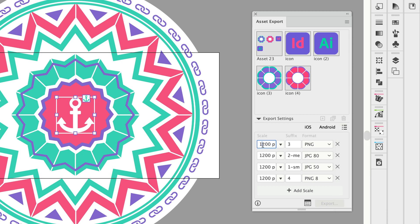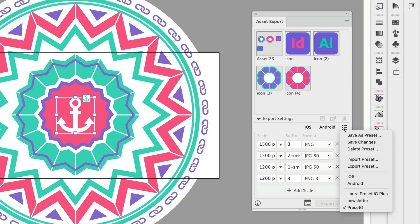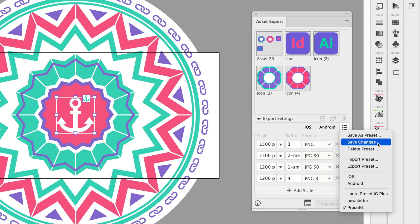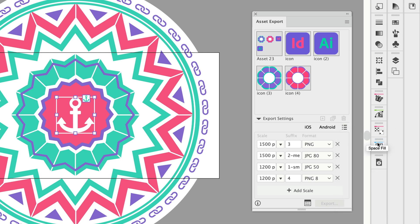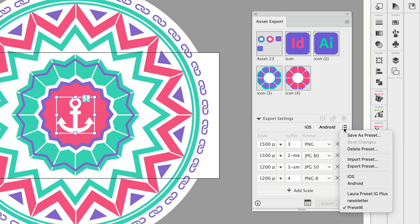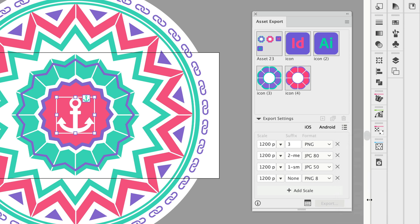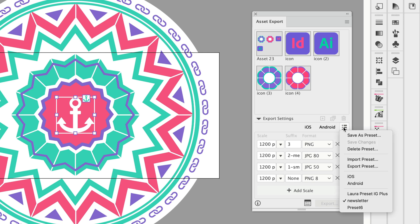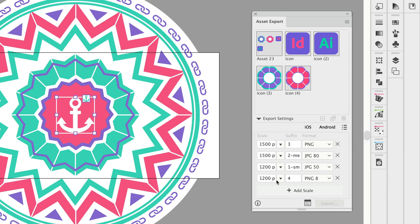So here if I want to make a change maybe I'll make it 1500 and make this one 1500 like that, preset 6 is selected and I'm going to save changes to that preset and now when I choose one of my other presets and then come back to preset 6 we can see that update there has been saved to the preset.